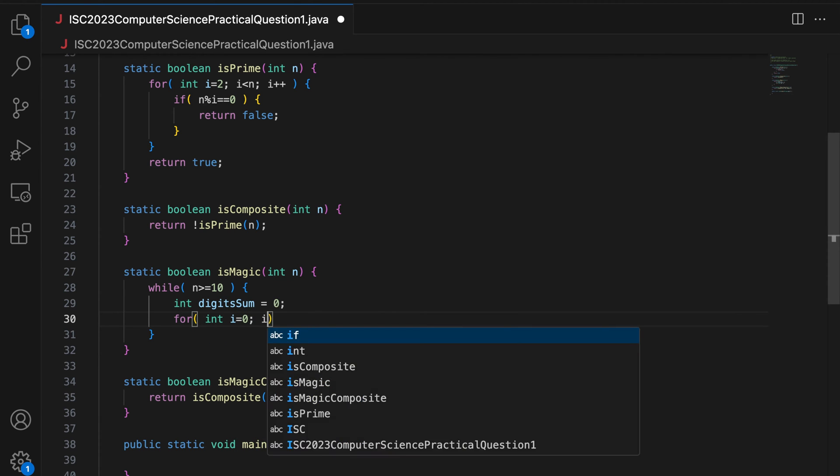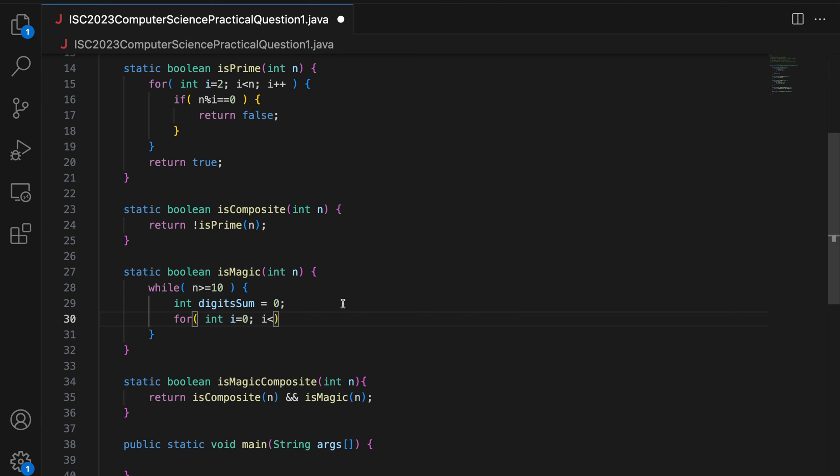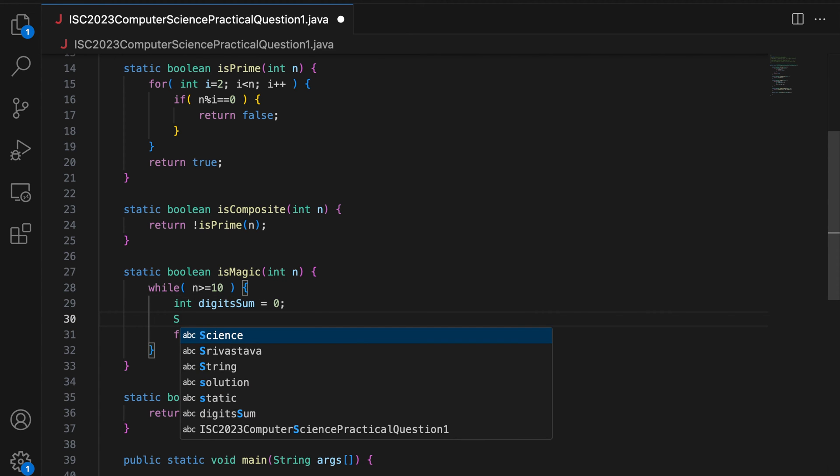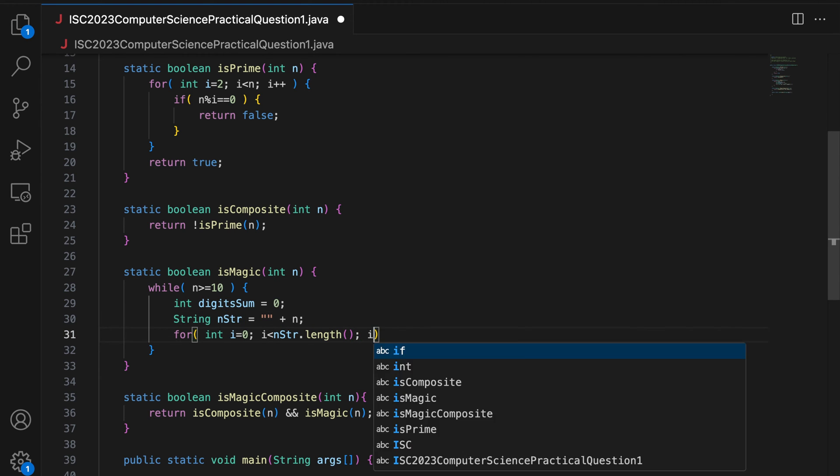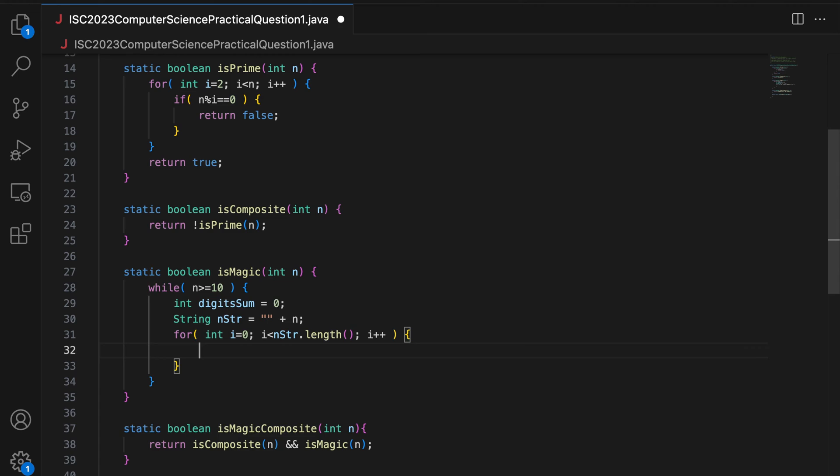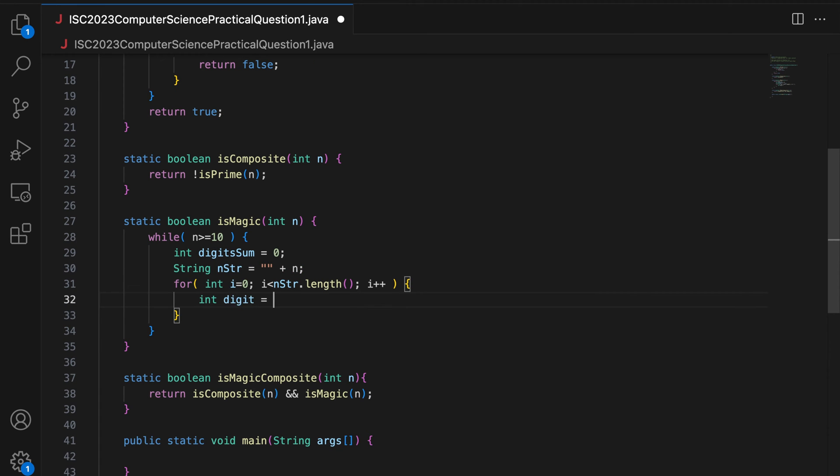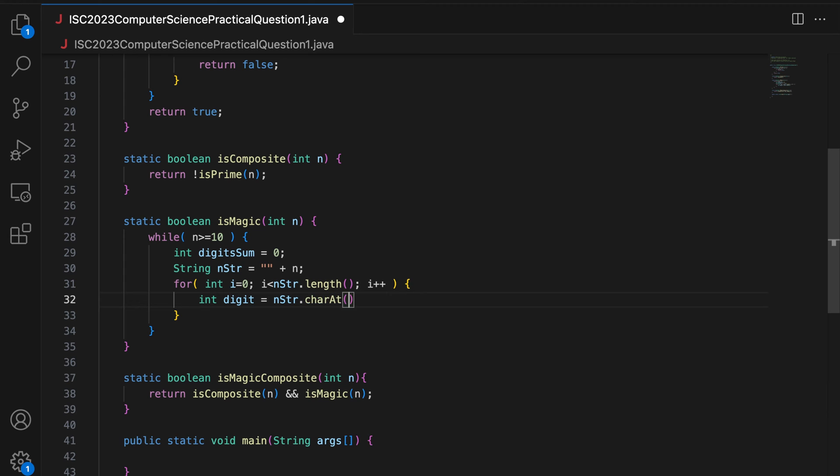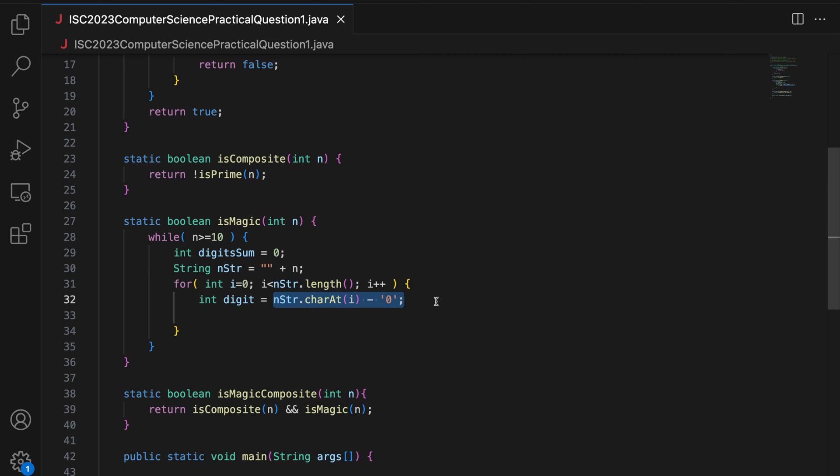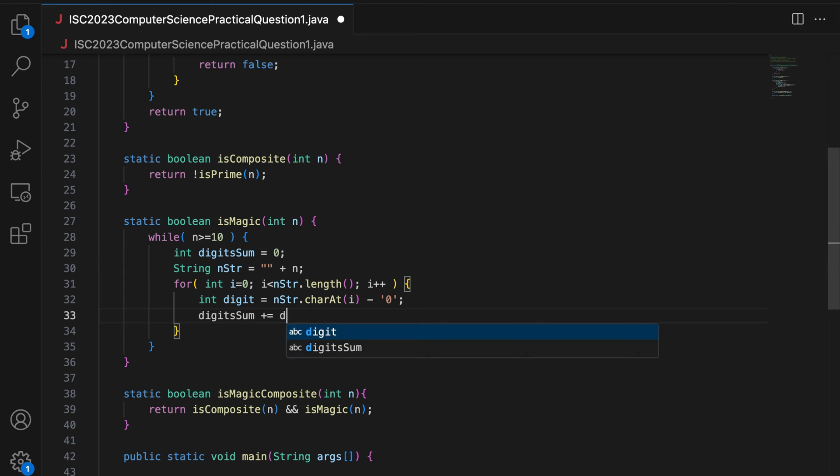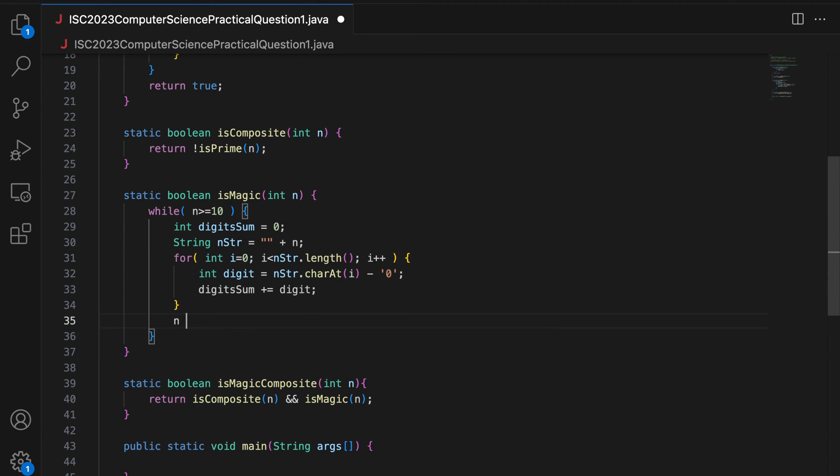For int i equal to 0, i less than, I have to create a string nStr is blank plus N. nStr dot length, i plus plus. You get the digit as nStr dot charAt at index i minus 0. This is the standard way to convert a character that contains a digit to its corresponding integer value. Because when you do this, this is basically subtracting ASCII values. You are subtracting the ASCII value of this digit with the ASCII value of 0. So you get the difference which is basically the value of the digit. So you say digitSum plus equal to digit. And then you set N to digitSum because we are continuously adding the digits of N.